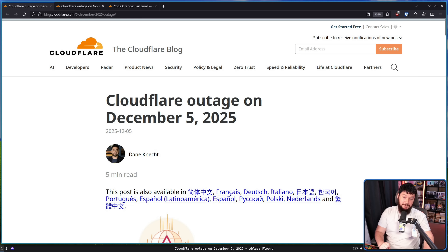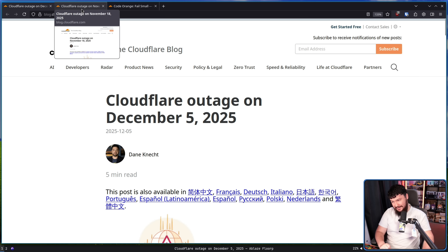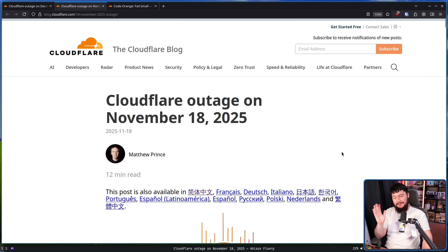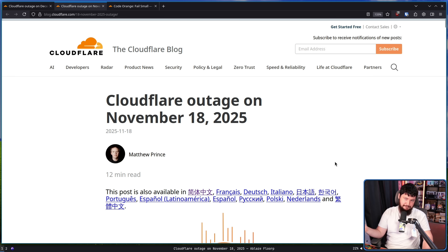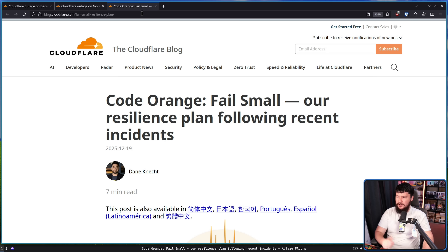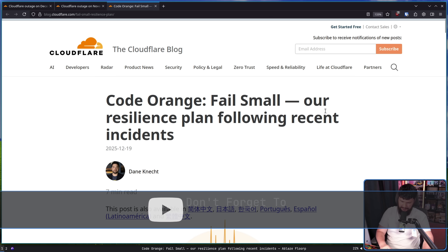Following all of the recent outages Cloudflare has had — the December 5th outage, the November 18th outage — we can just keep going back. Cloudflare has had a bit of a rough year; honestly, a rough long time, but especially the last couple of months have been pretty bad. They know how bad it is, and recently they put out a post: 'Code Orange — Fail Small: Our Resilience Plan Following Recent Incidents.'